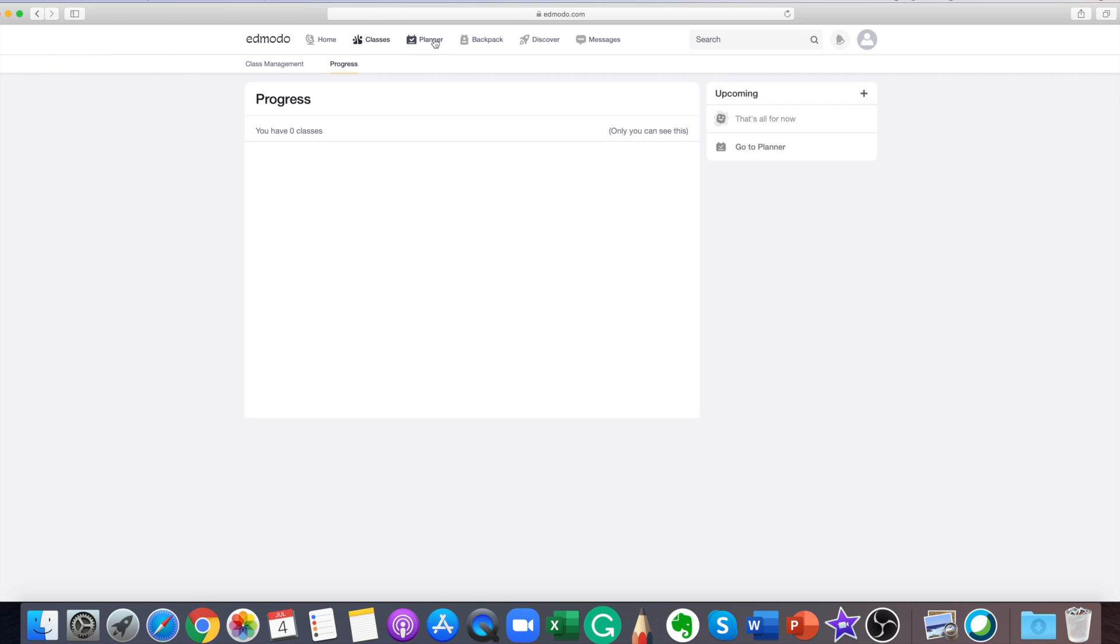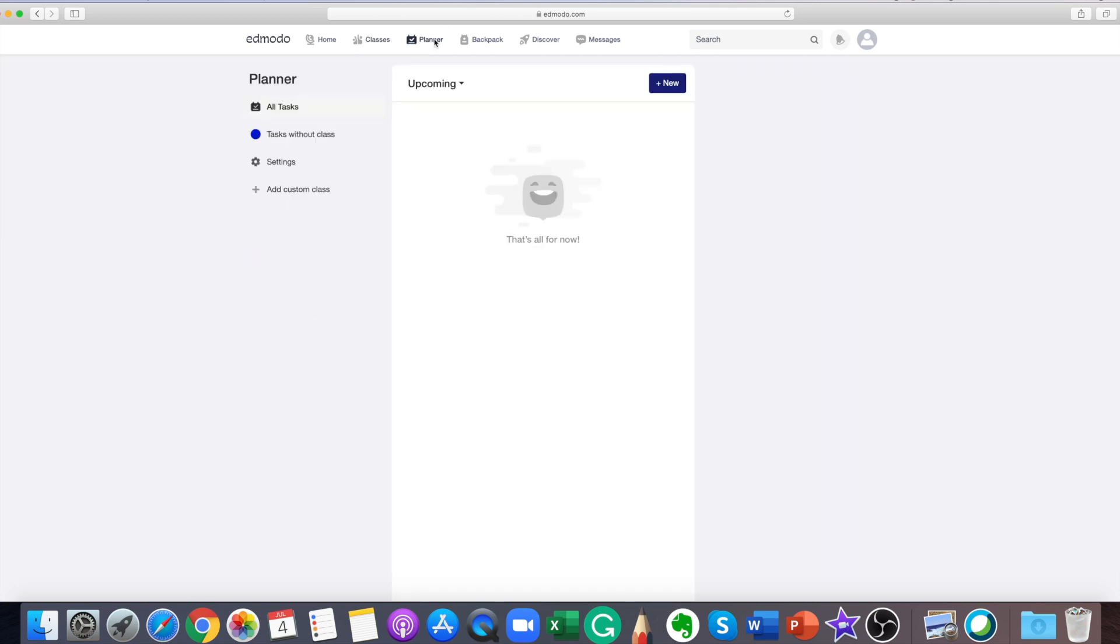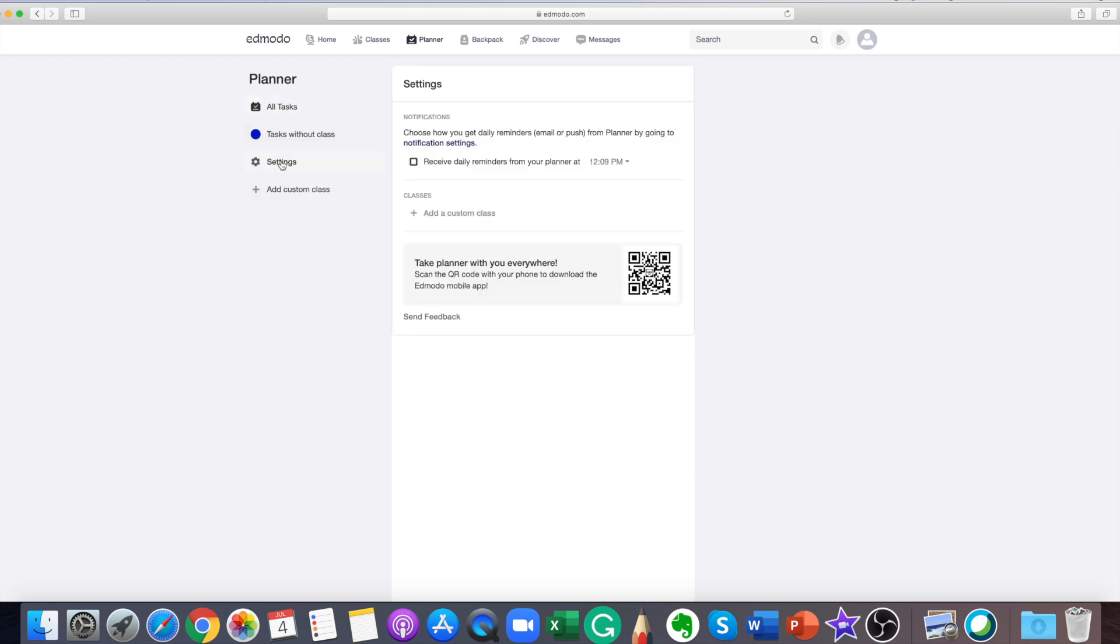The Edmodo planner is a personal, automatically updated organizational tool for students to use. Completed and upcoming assignments and quizzes can be found in this section. Just click the planner icon and you will be directed to the planner page. You can select the class that you want to look at in the left side panel.